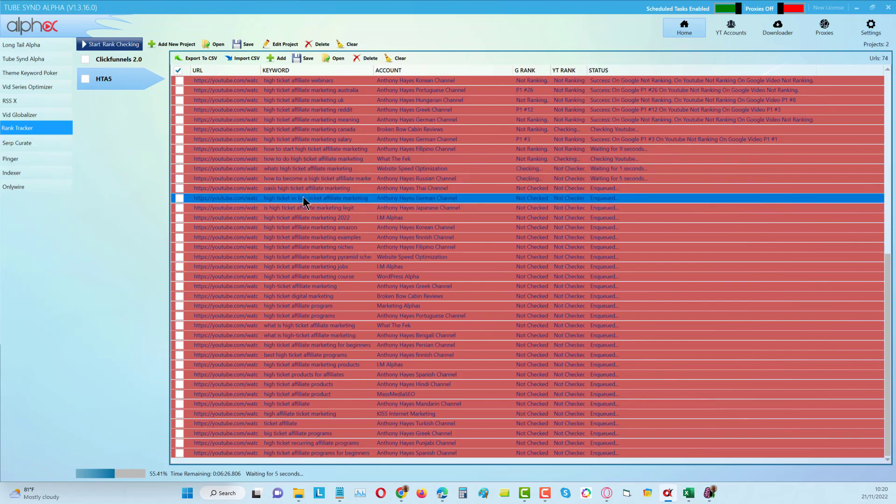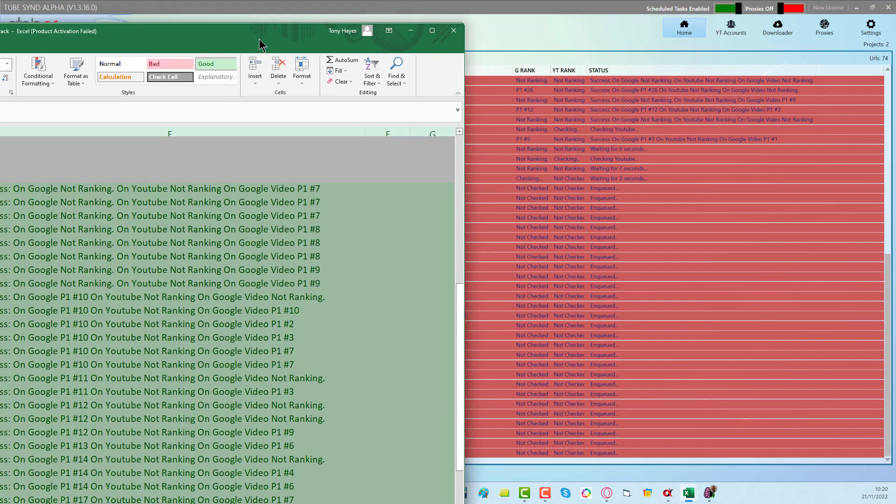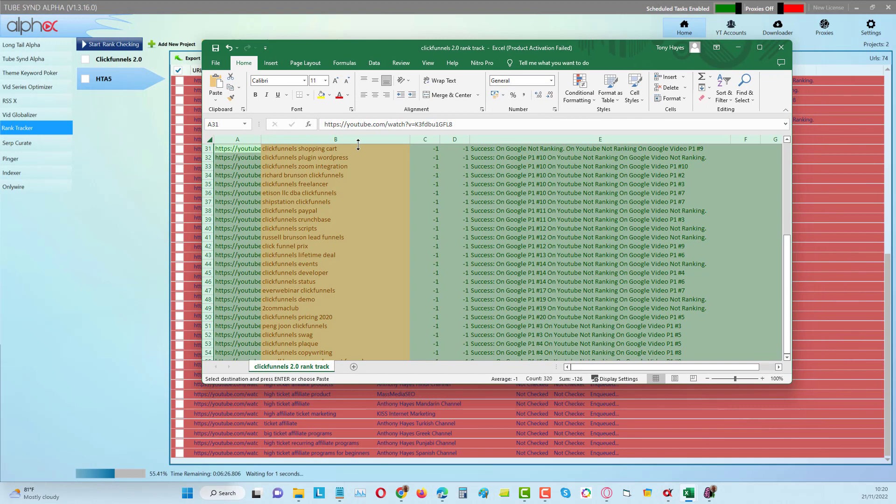That gives me content ideas and angles and keywords that I can sprinkle throughout the content that I can use, just the same as what I had here with the 64 keywords that we are ranking for for the ClickFunnels project.